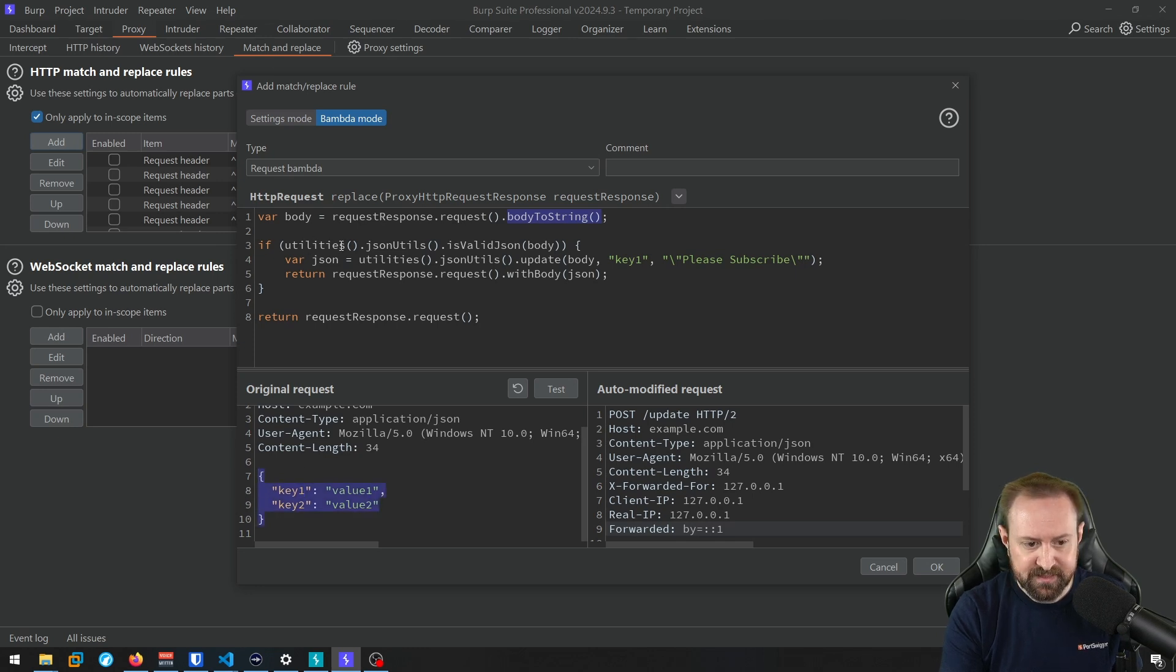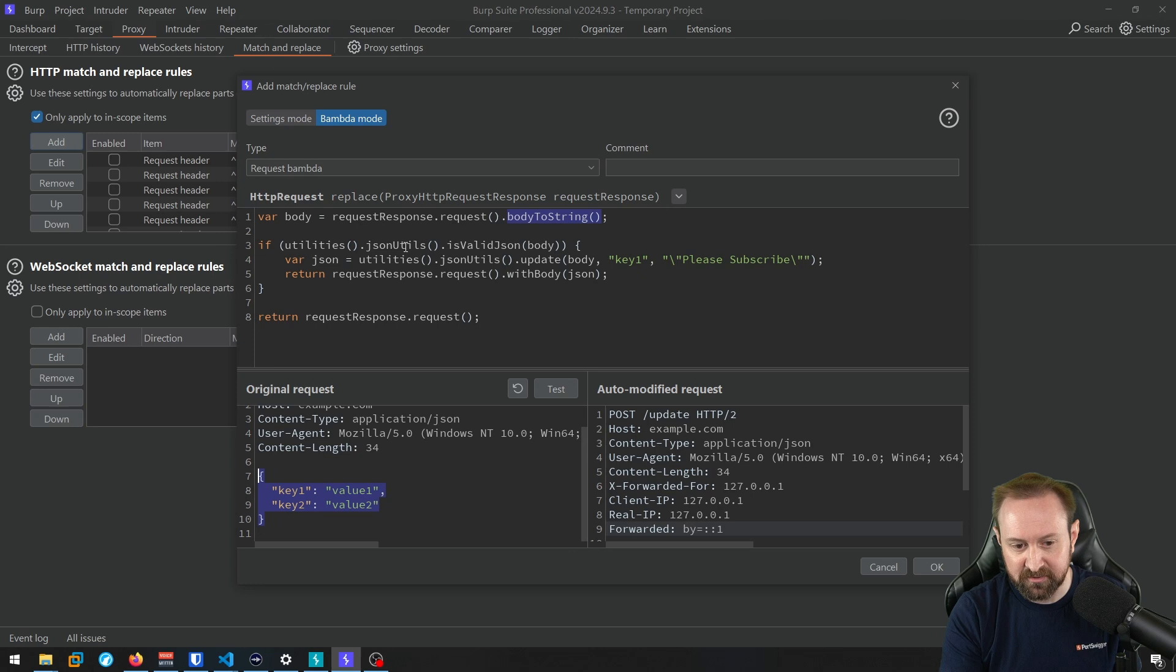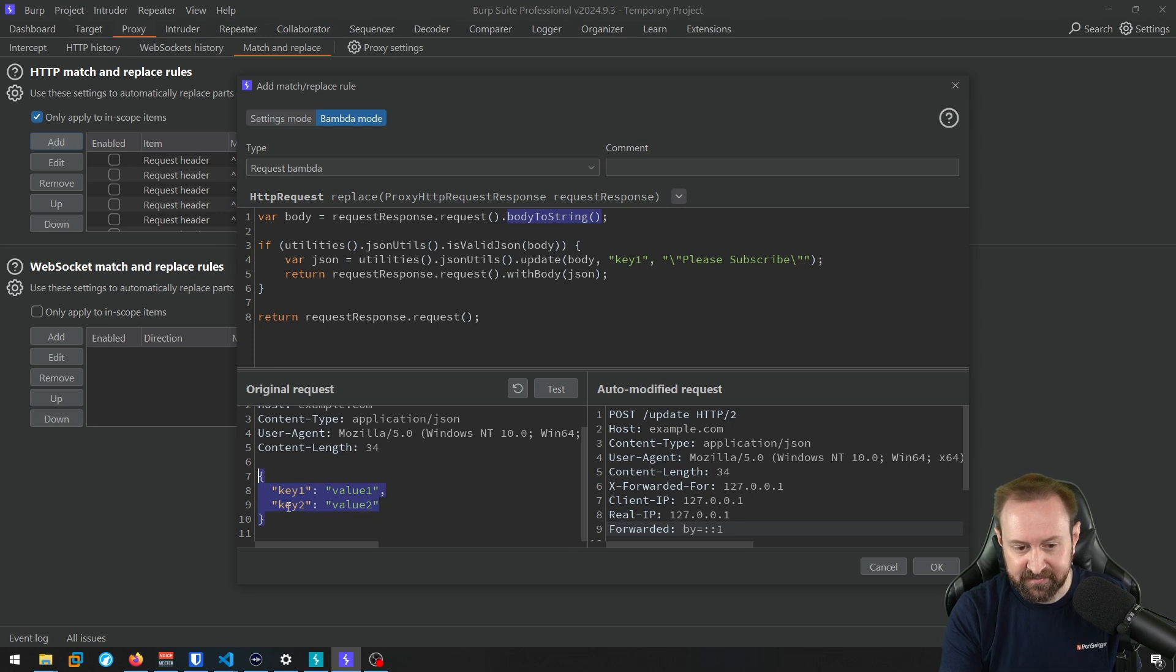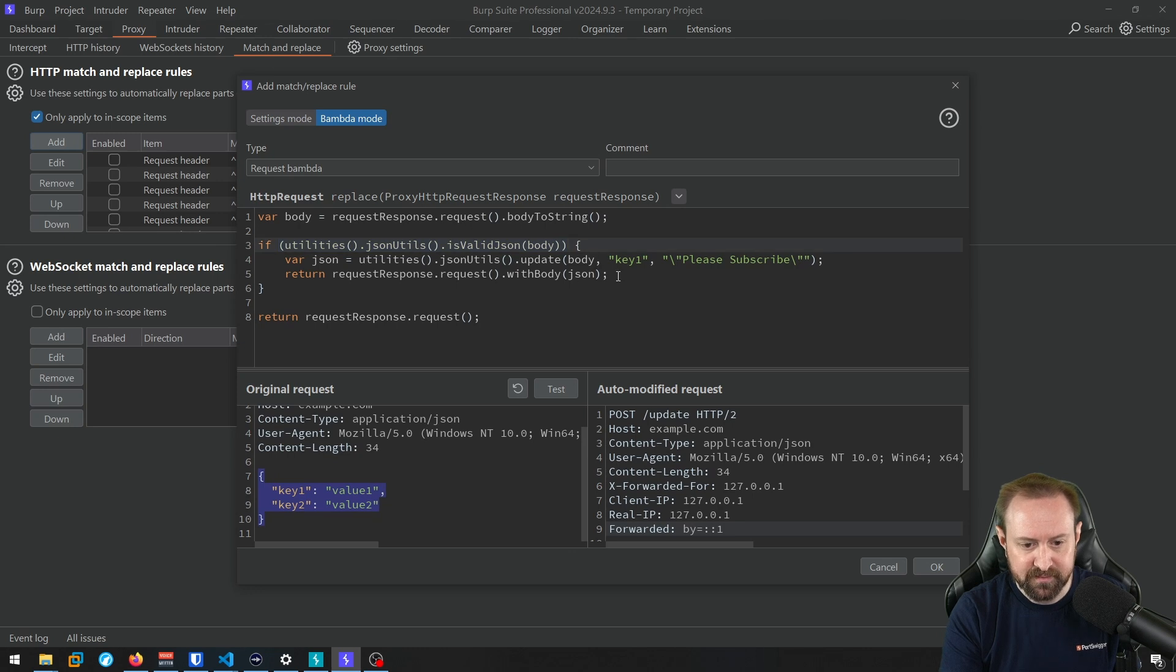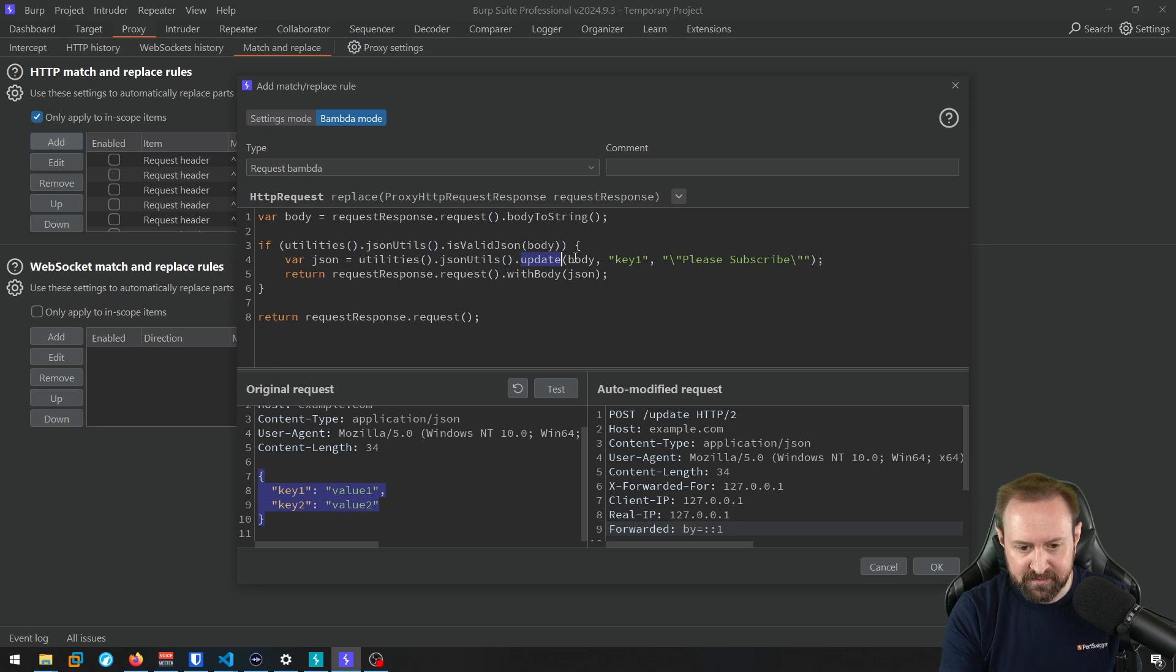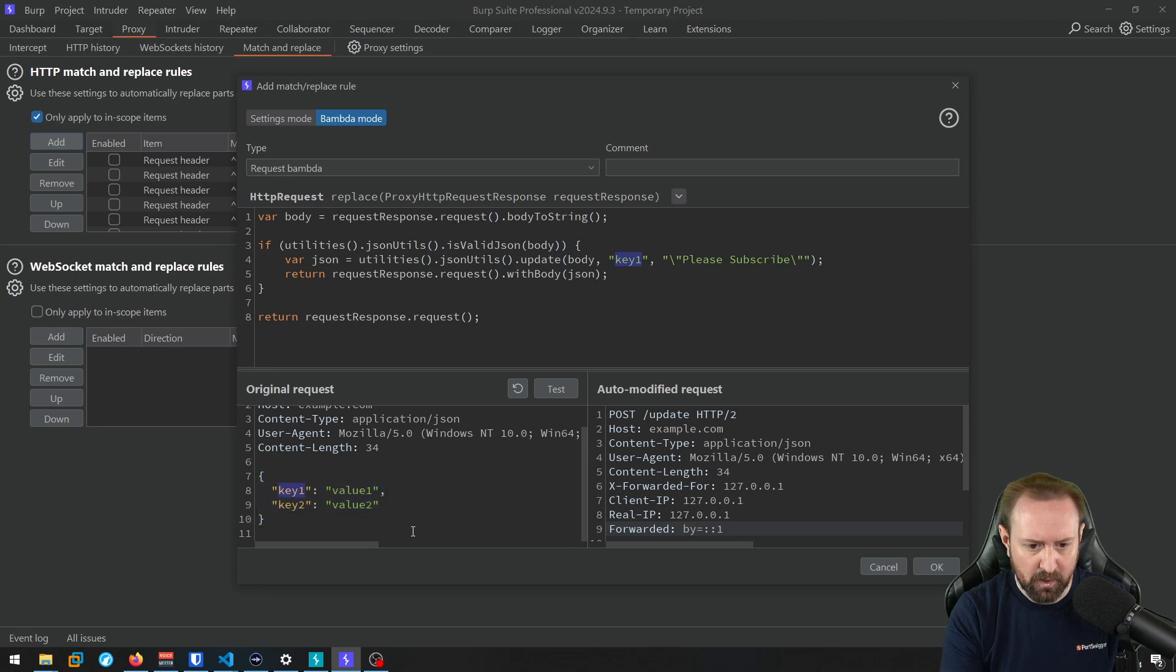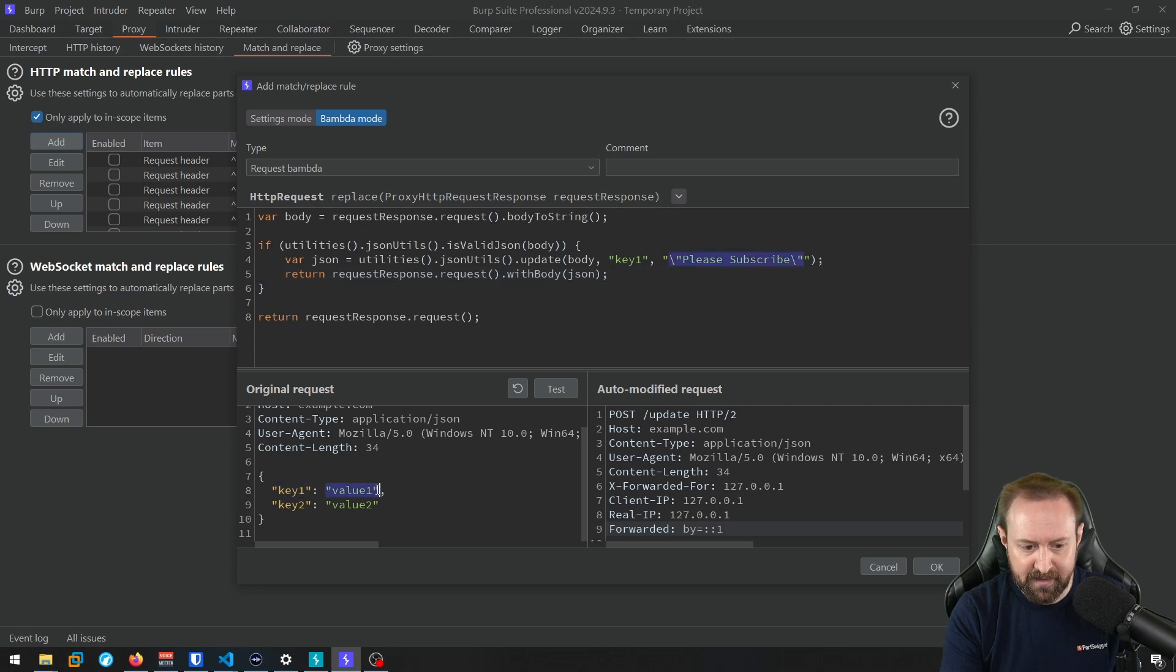So this BAMDA is a little more complicated, but effectively what we're doing is we're creating a variable called body, which is just the request body as a string. So basically this as a string. And then we're using utilities, JSON utilities, calling is valid JSON and passing that body string. And that's basically going to return a true or false if the body contains a valid JSON, because obviously if we're doing operations on JSON data, we want to actually make sure it is valid JSON data. And these are just match replace rules. So we need to have some logic there to make sure we are matching requests that contain JSON data in the body. And if this passes, if this conditional is true, we go into this code block here. We have another variable JSON. And in this case, we're using utilities, calling JSON utilities and the update function.